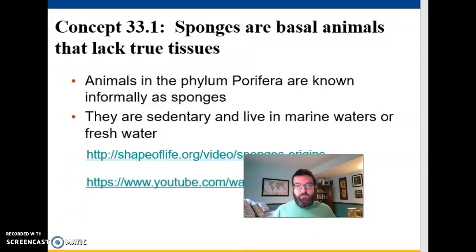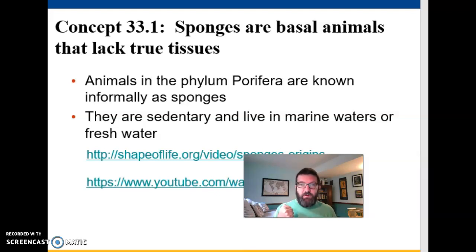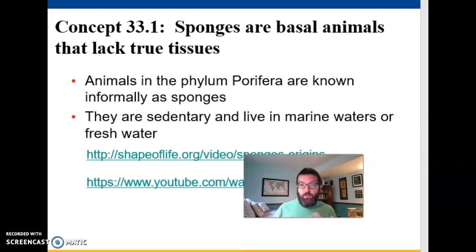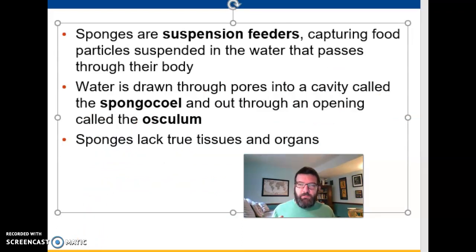We're going to talk first about porifera, the sponges, because they are most likely the basal animals — the group that branched off from the rest of animals earliest. They're the least related to the rest of the animals. We think that because they have no true tissues, no symmetry — they're asymmetrical — whereas the rest of animals have either radial or bilateral symmetry. They're sedentary, they live in waters either marine or fresh, and they are suspension feeders.